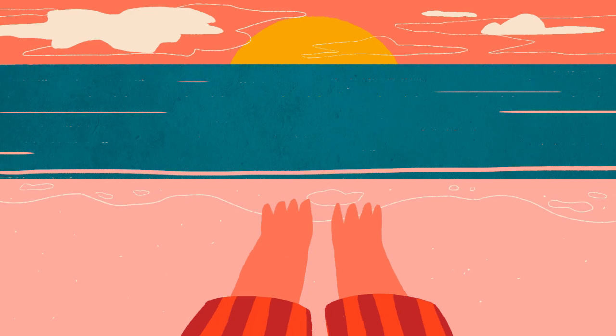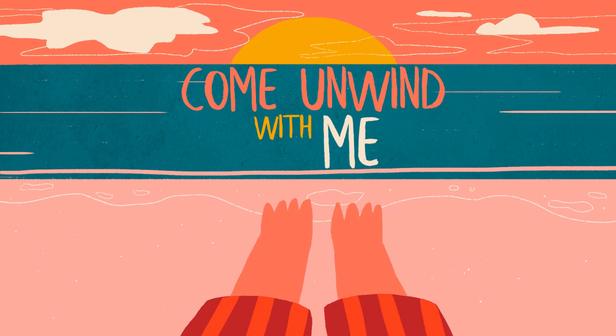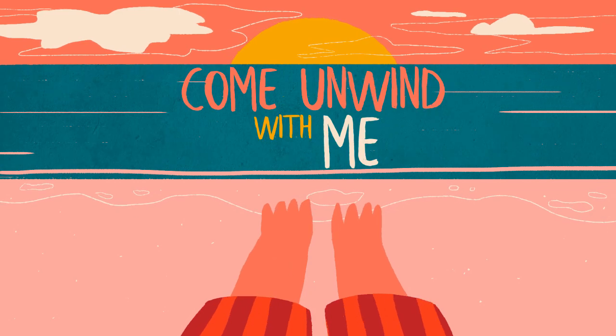So sit back, relax, and come and unwind with me. It'll all be okay, I promise.